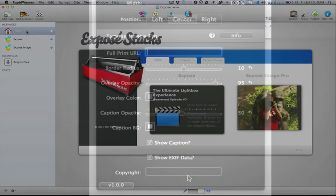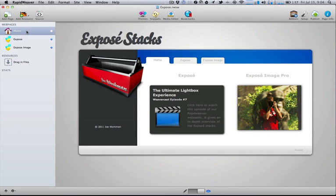Now that concludes the overview of our Exposé stacks. I hope you use them to make your website great.